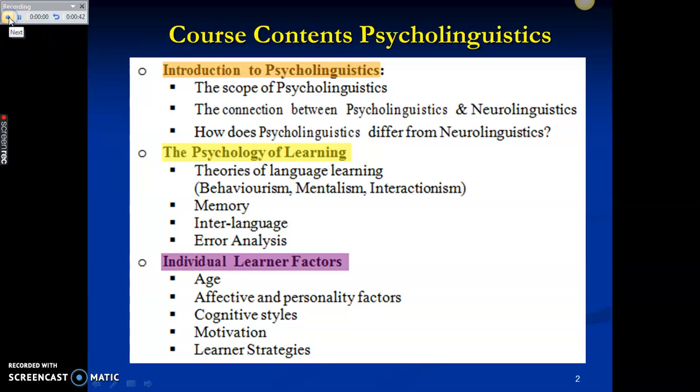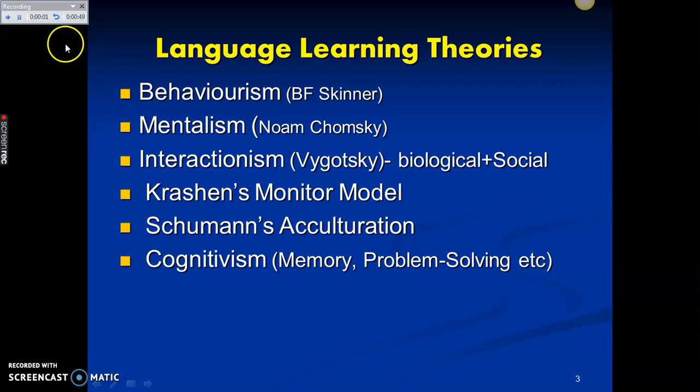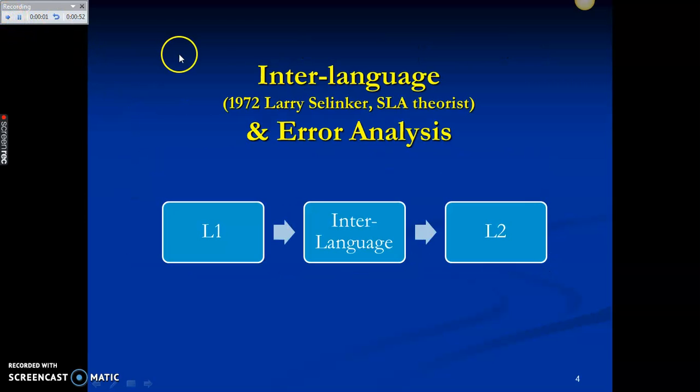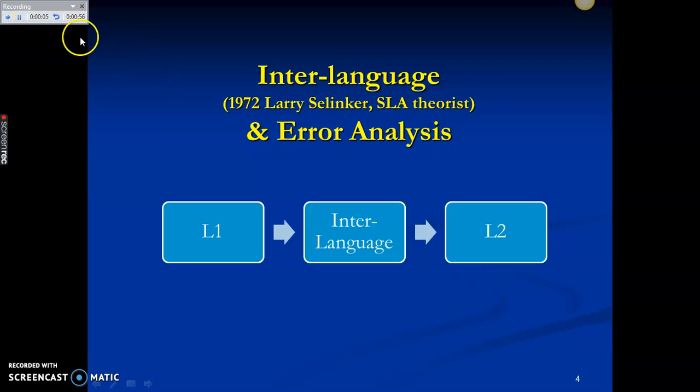When you want to move to the next slide, you can either use arrow keys or you can click on this button. Your next slide will come up. Now you can talk about this slide for one or two minutes. Now you can keep on clicking the next slide and keep on speaking. And once you have done with all the slides, you can click on this button.